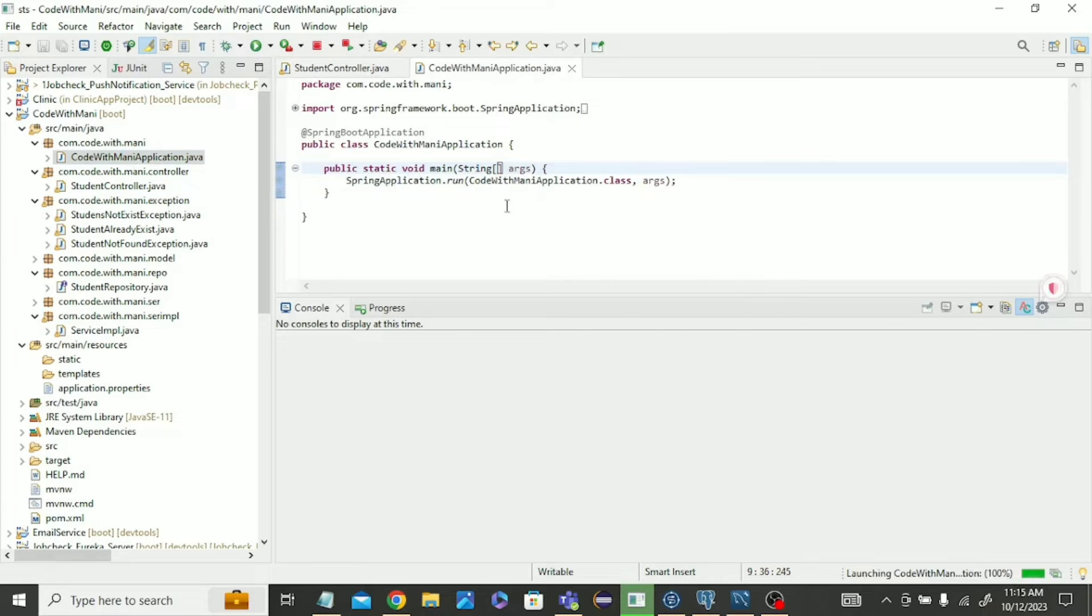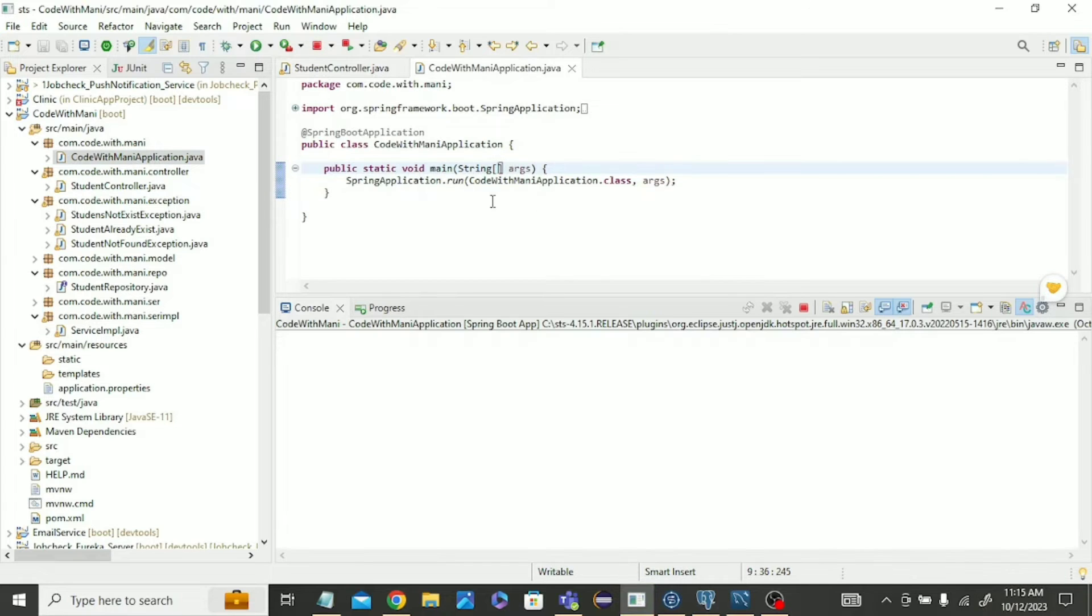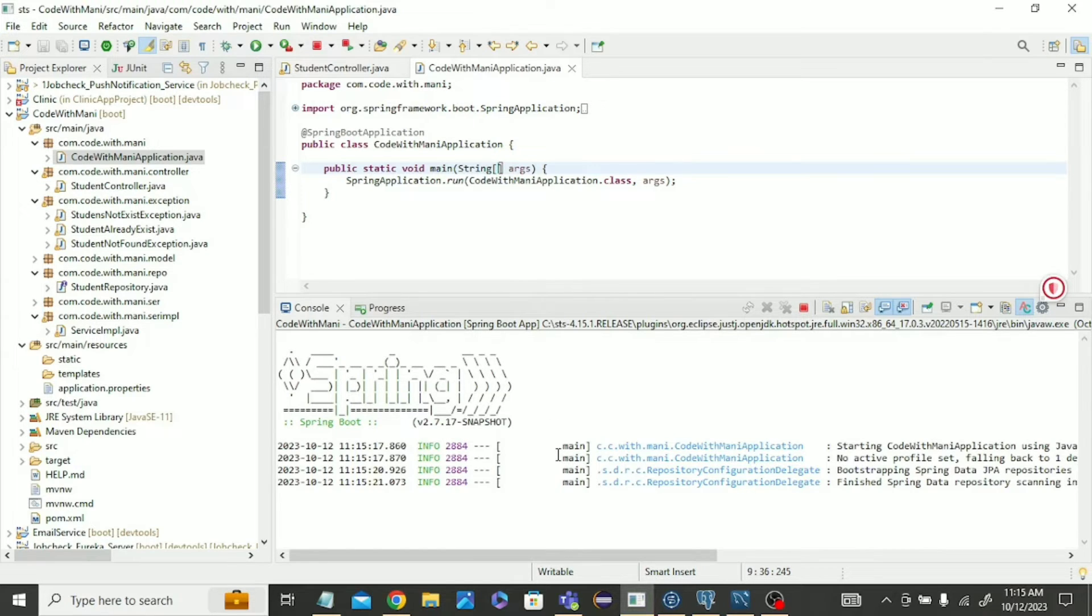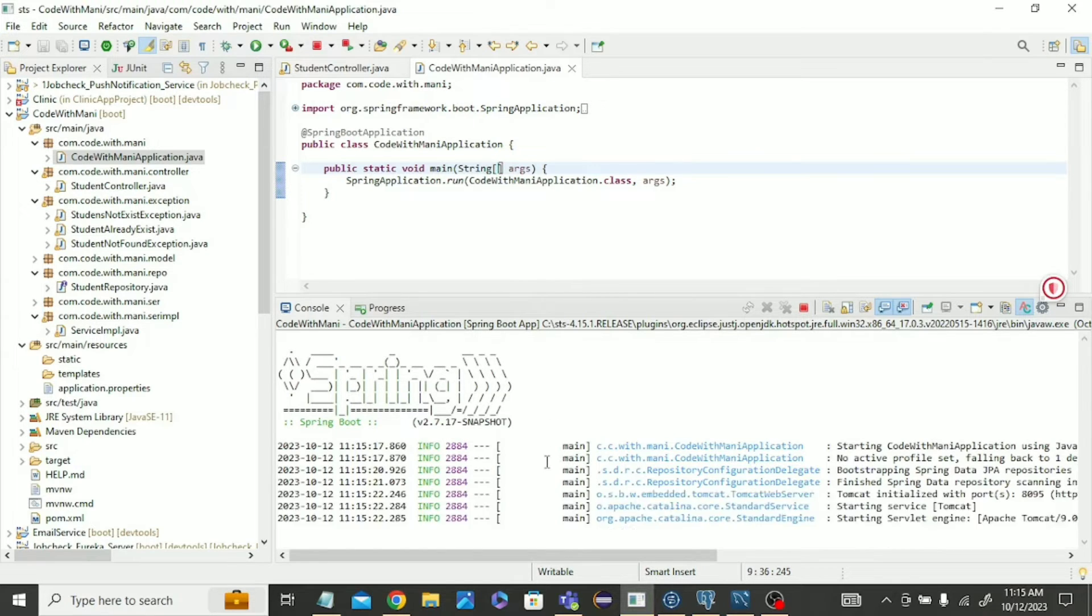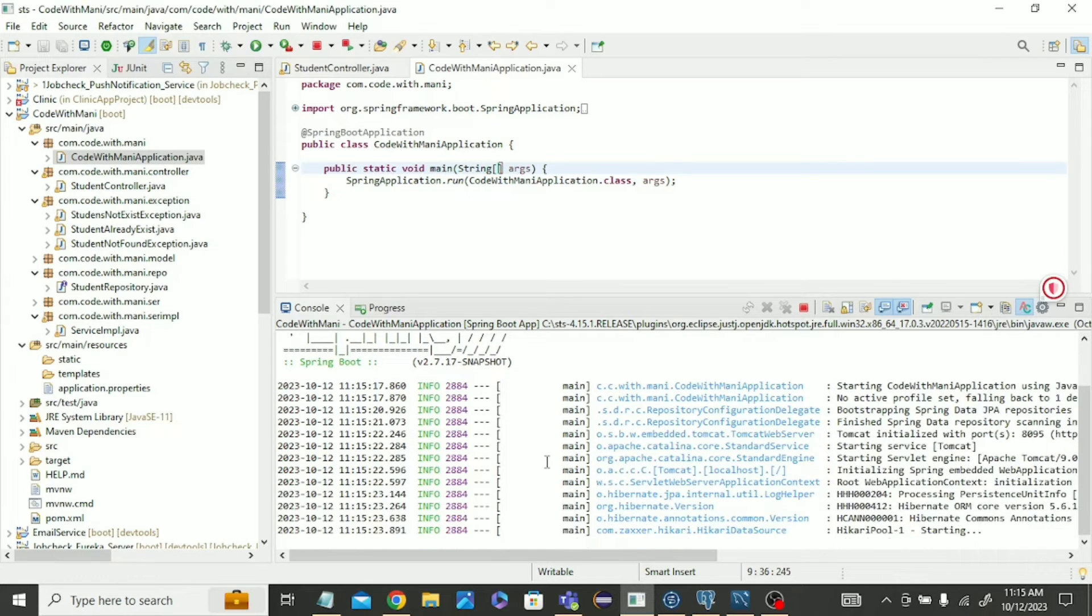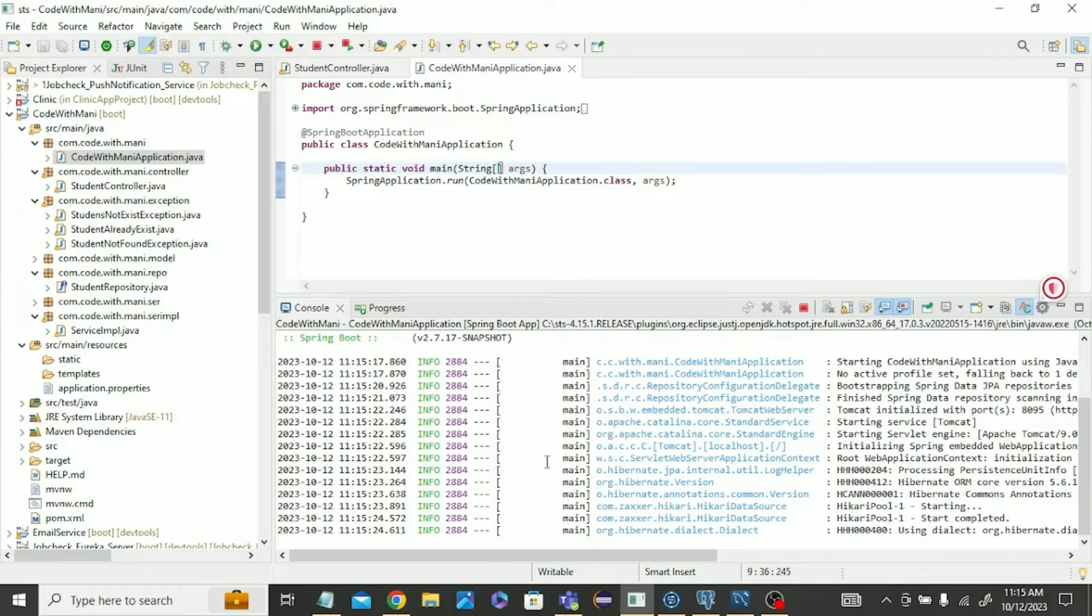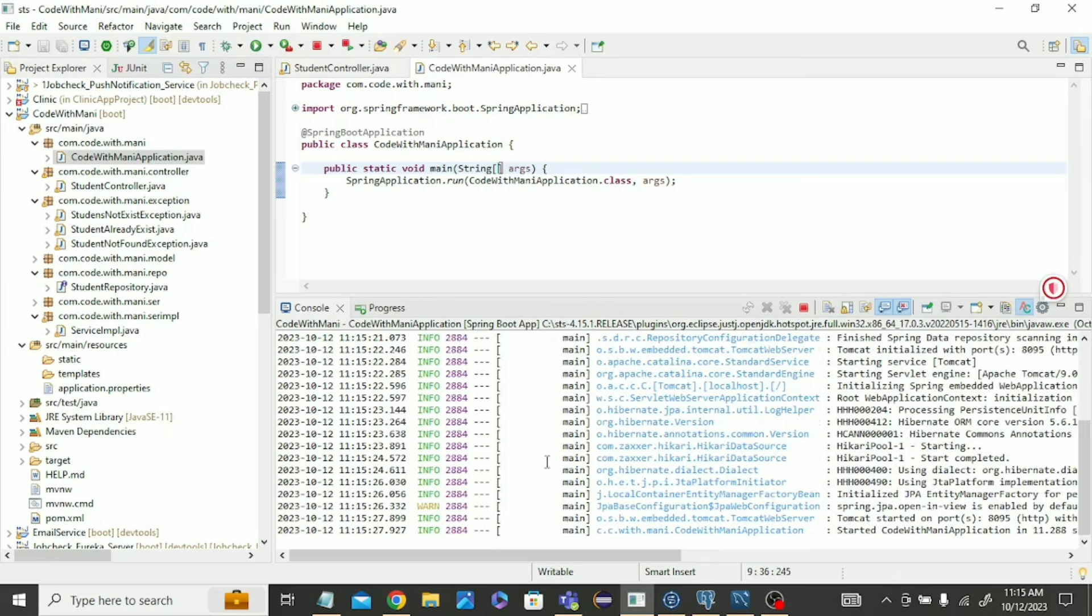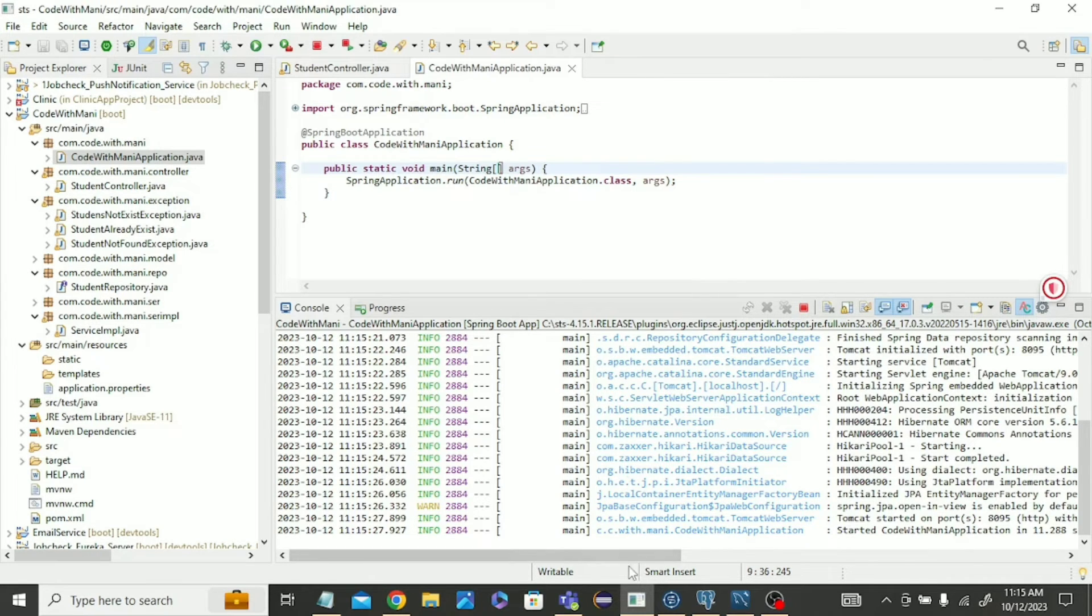After commenting that autowire, let's see what will happen because it was showing that error inside the controller. So I just commented those autowire, and which autowire is not required you can delete that. Okay, if you wrote some extra autowire which you are not using, you can see that it's running now.